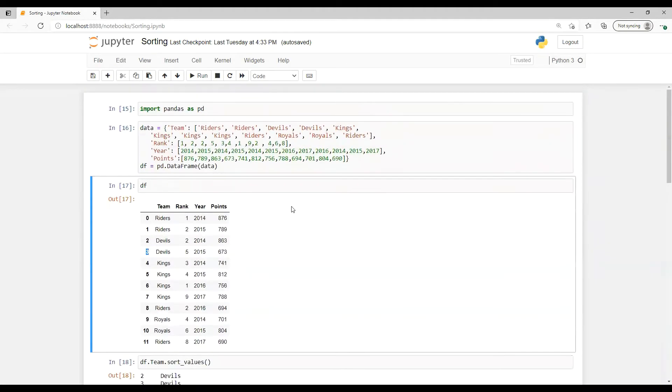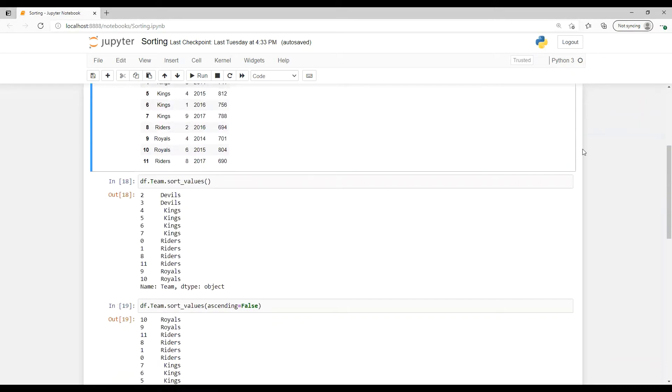So I hope this will be clear how we do sorting and how we will see that individual column and complete data frame. That's all for this now.